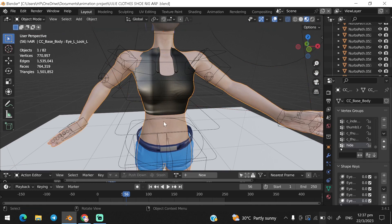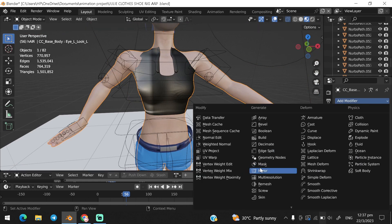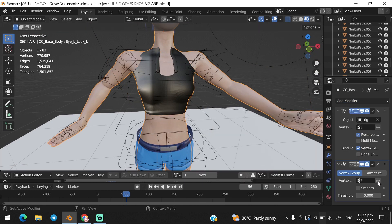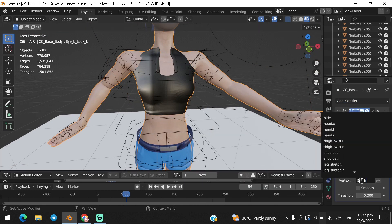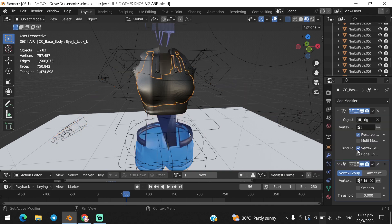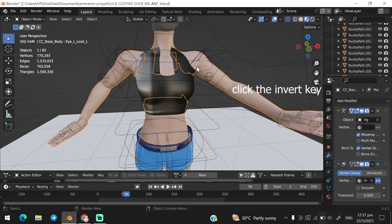Select your mesh, go to modifier, and choose the mask modifier, and choose the vertex group you created. And that's it.